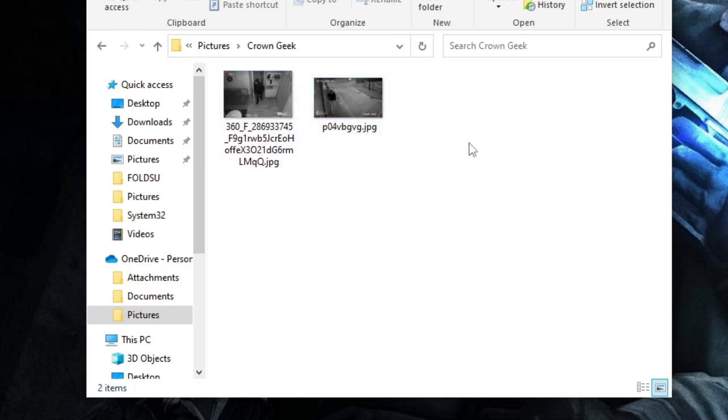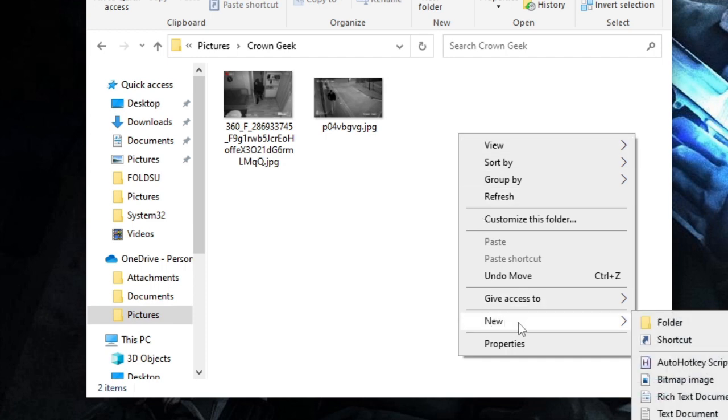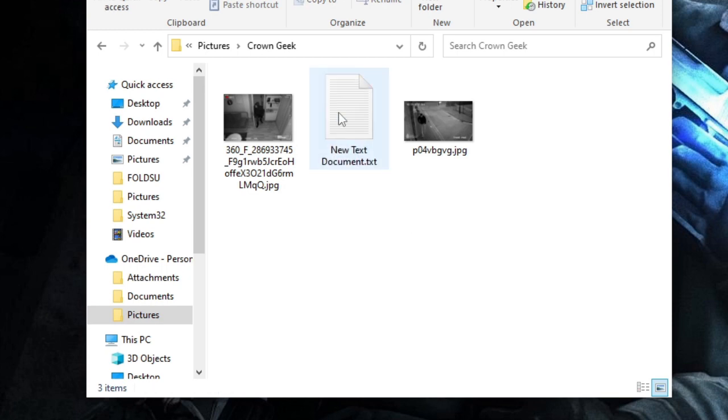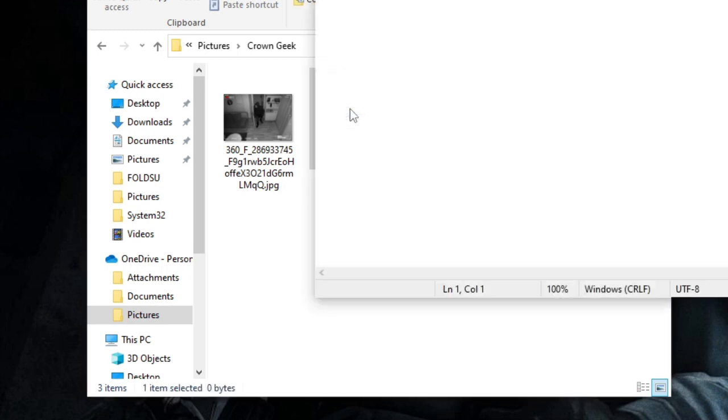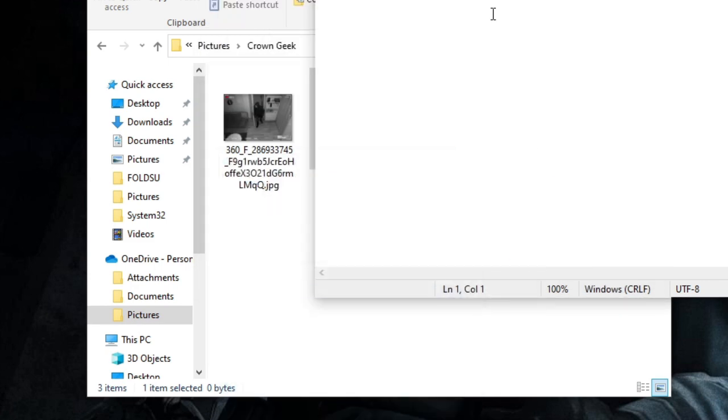Here, you just need to make a right click, go up to New, and then choose Text Document. Now just open this new text document. You will be getting a code in the description or probably in the comment section in the pinned comment. You need to copy that and paste it here.